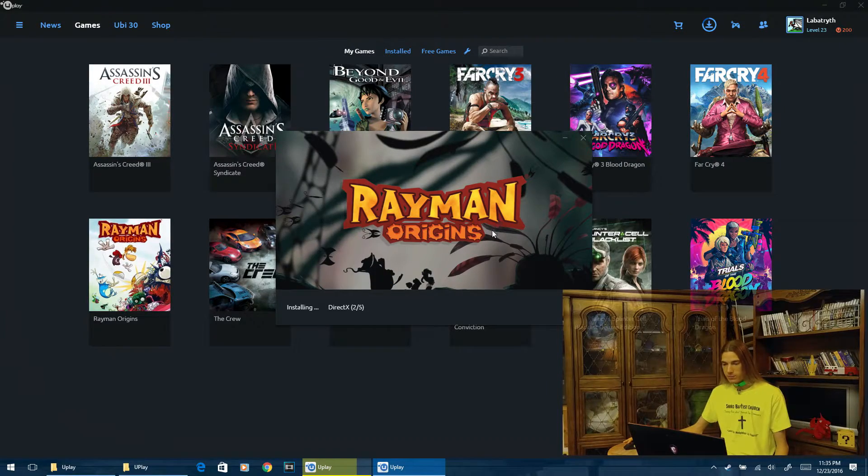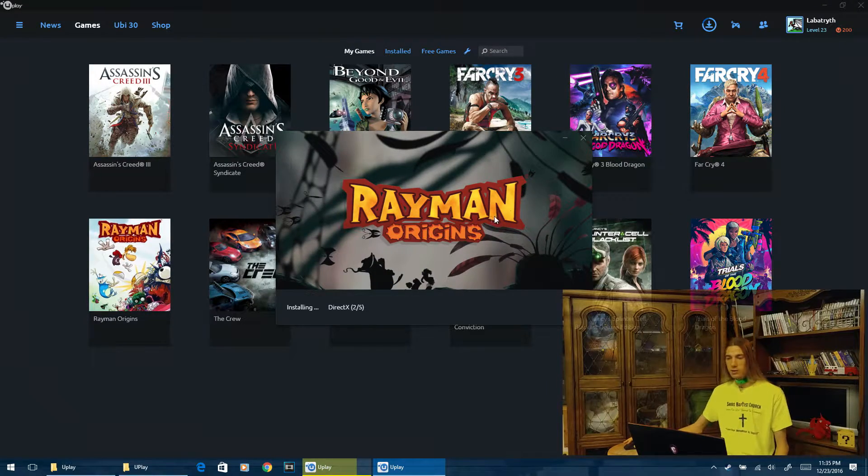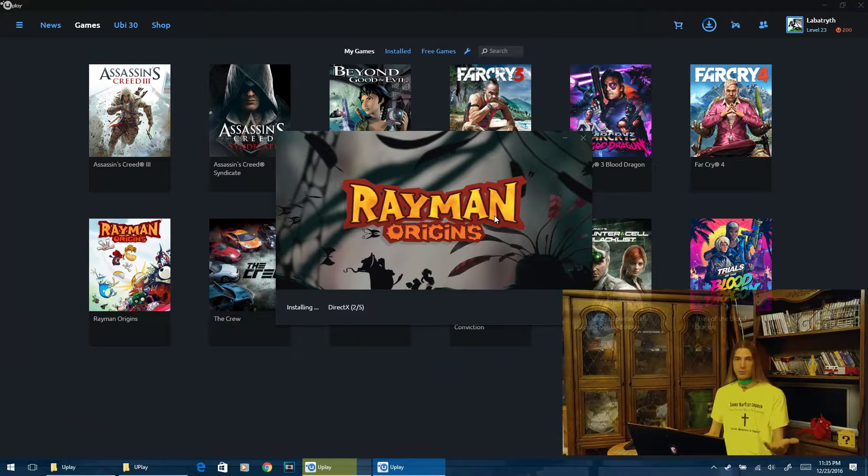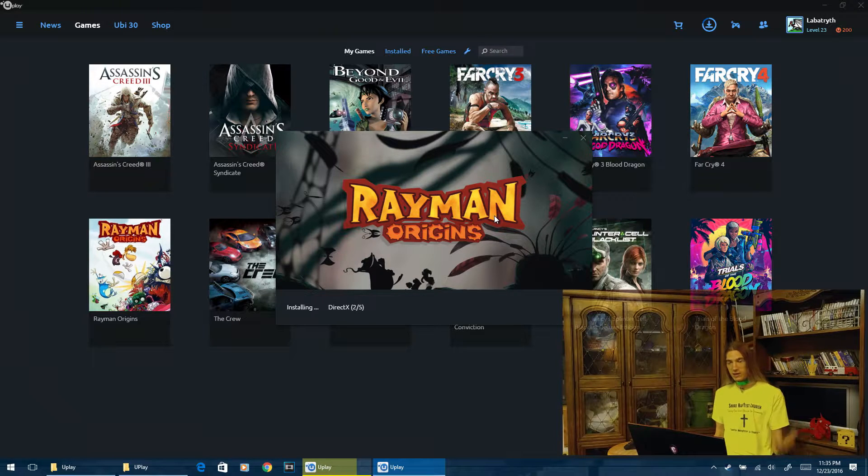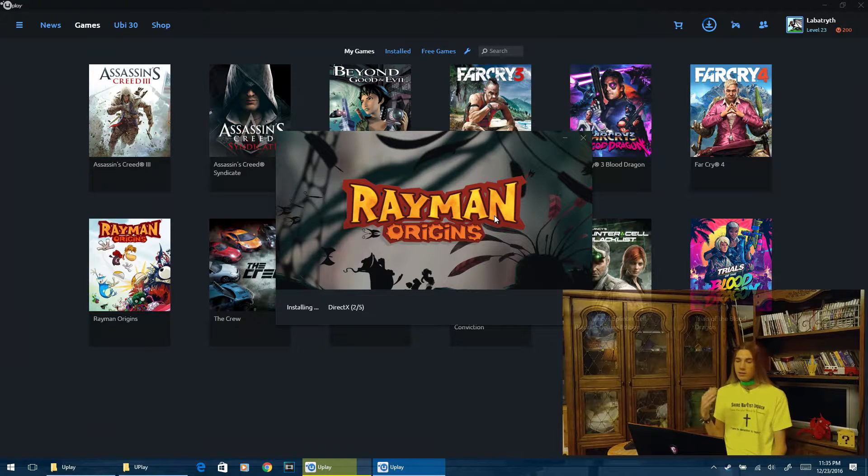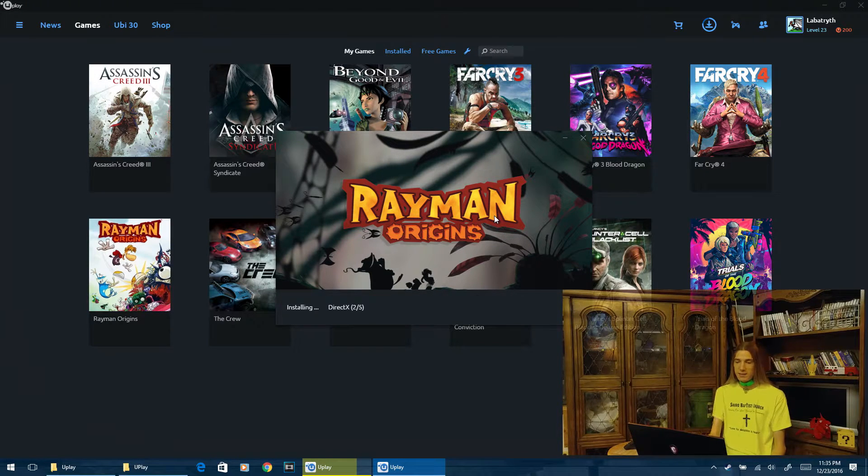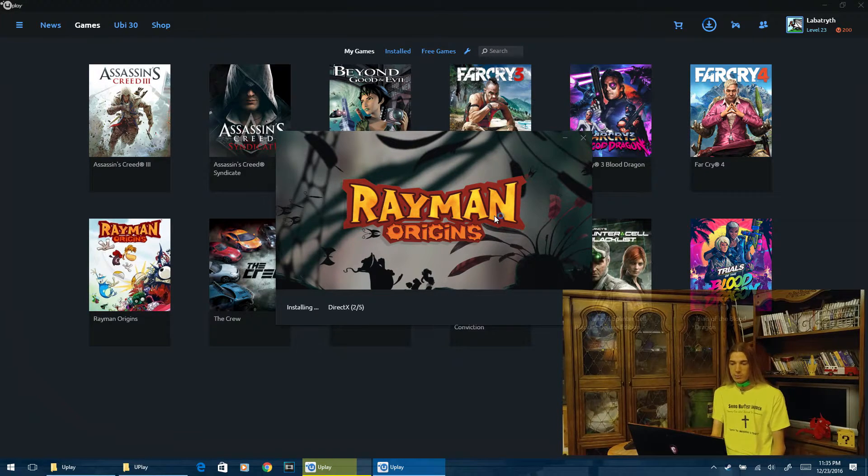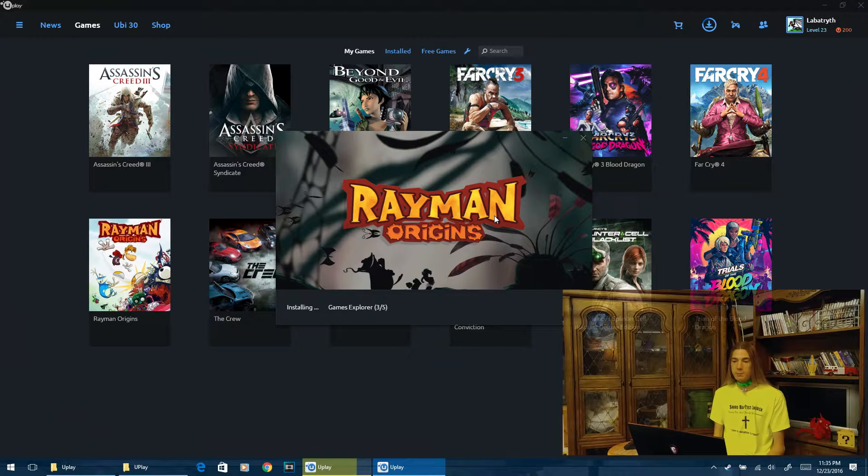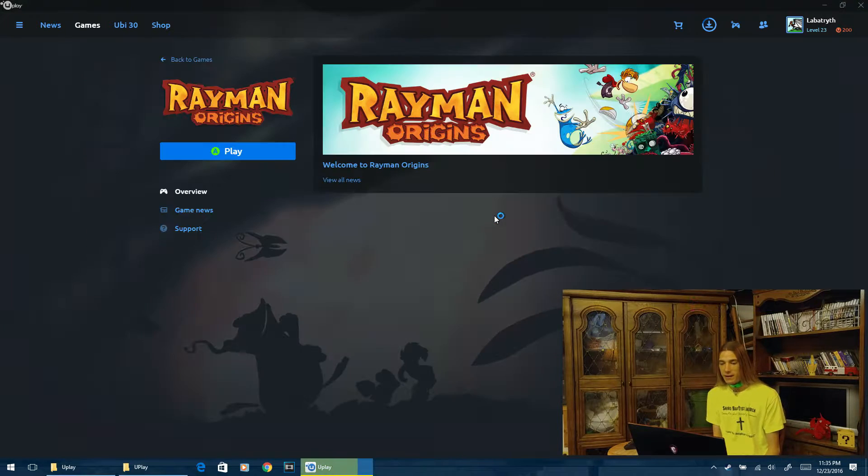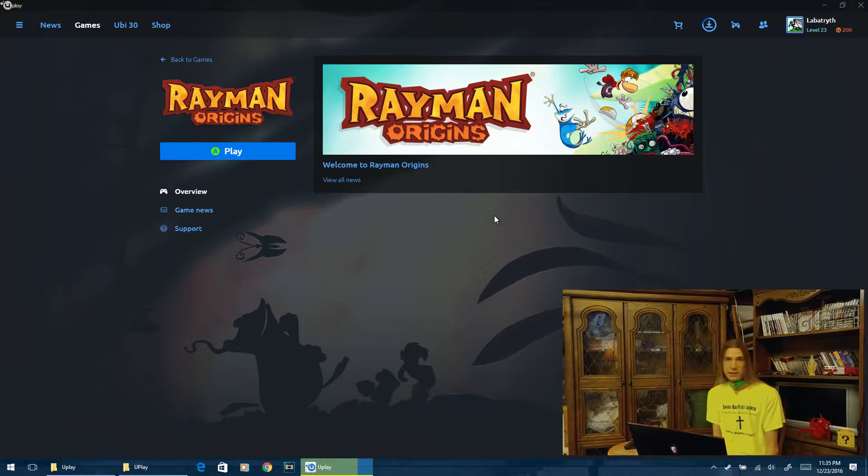So it's going to do the in-game setup that you have to go through the first time you install the game. But other than that, this game is going to be completely ready to play immediately. It's like a dream come true. This is actually better than Steam as far as plug and play.